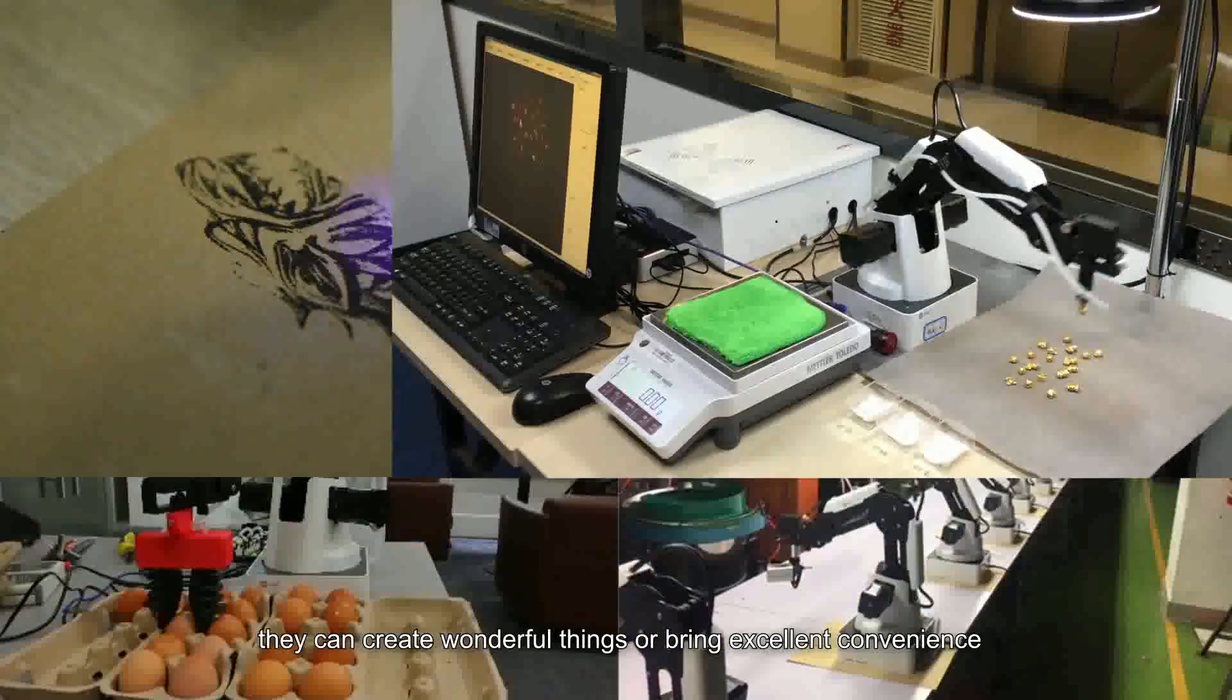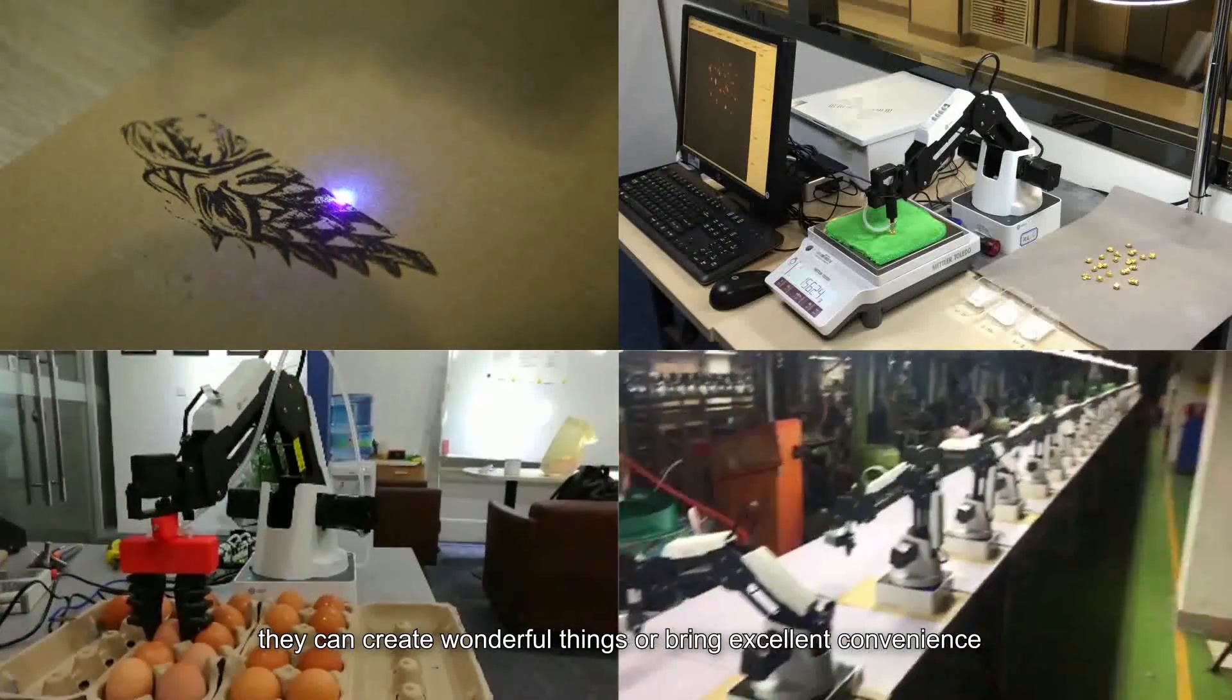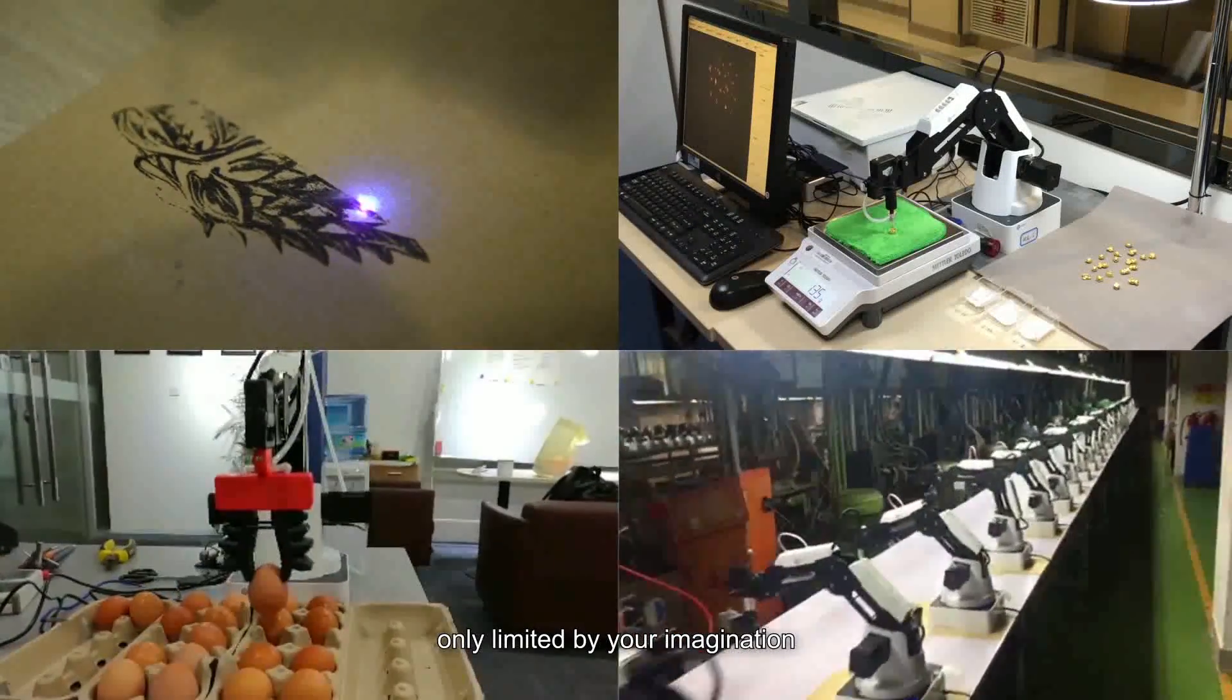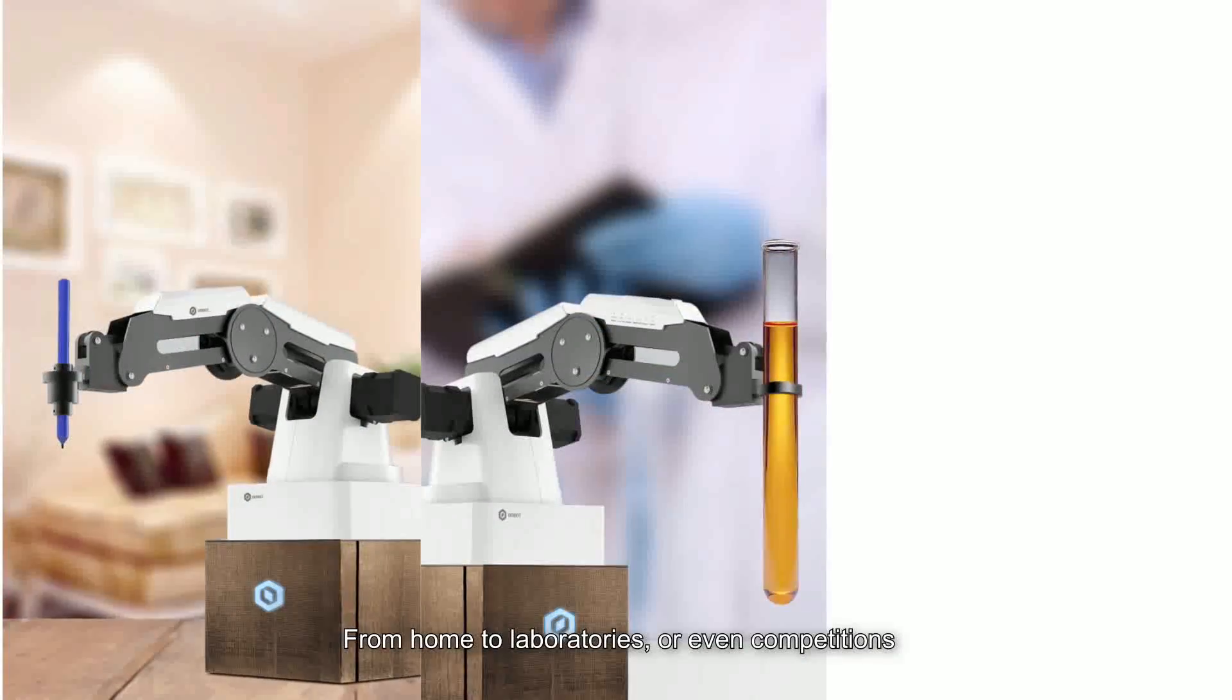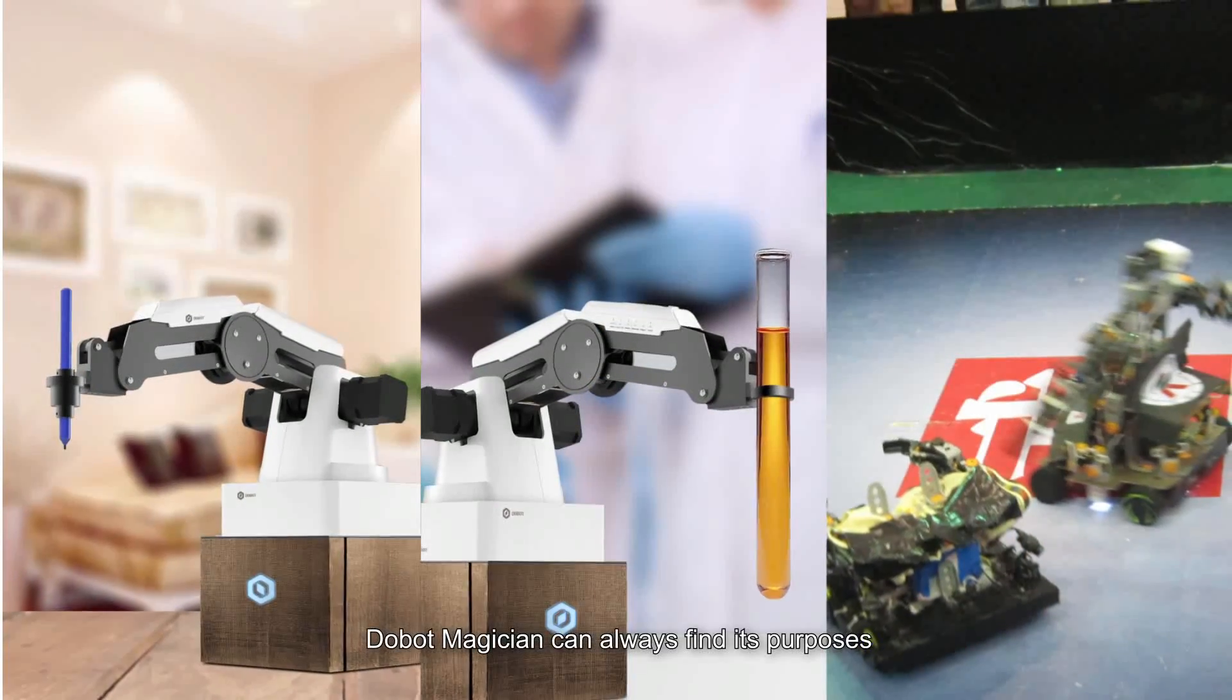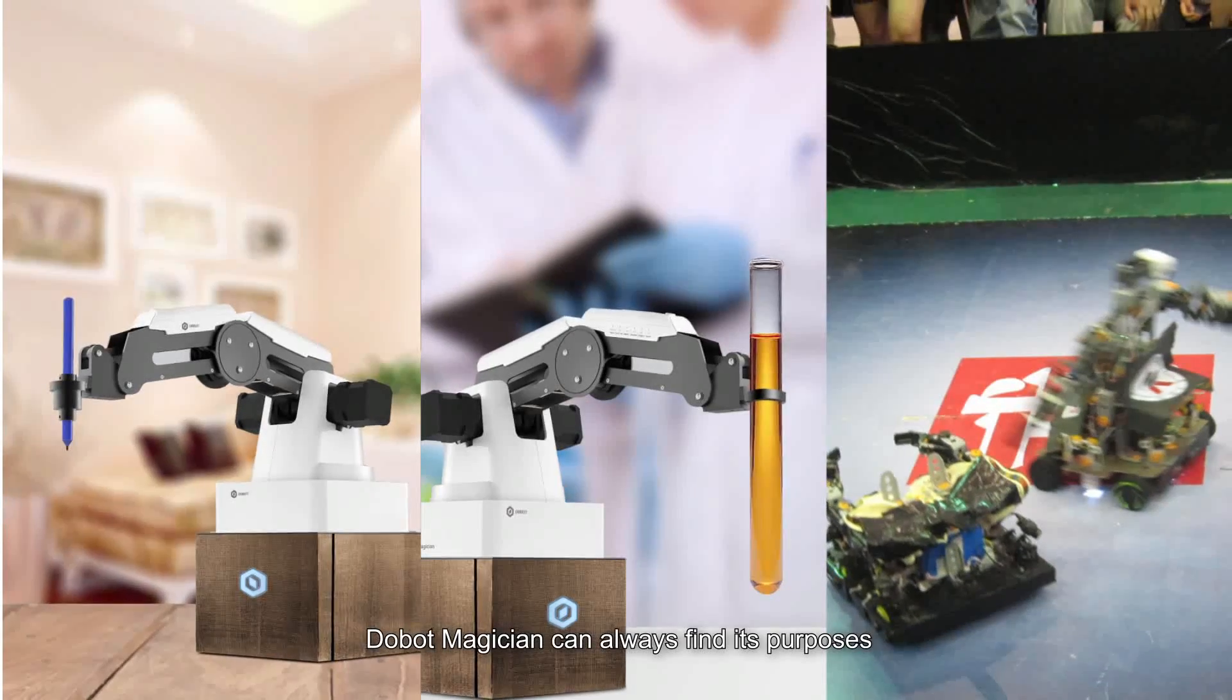They can create wonderful things and bring excellent convenience only limited by your imagination. From homes to laboratories and even competitions, Dubot Magician can always find its purpose.